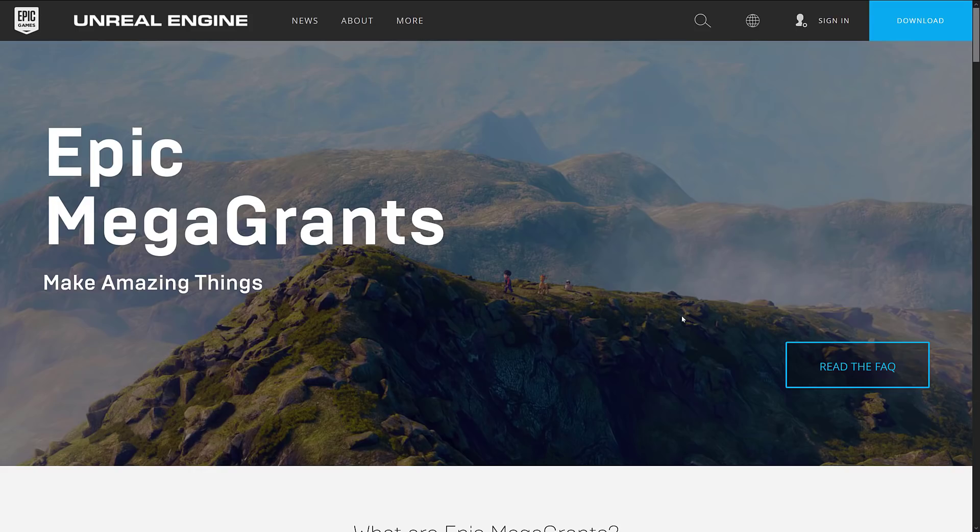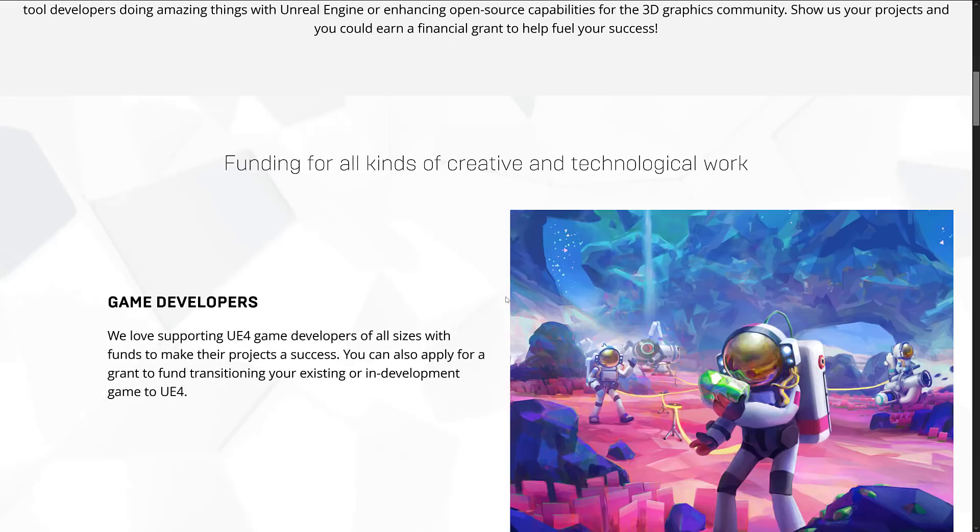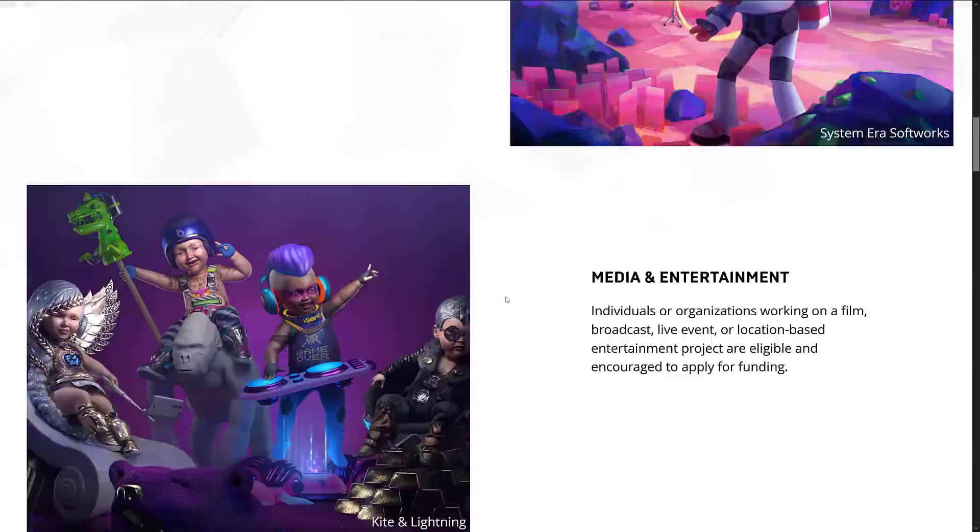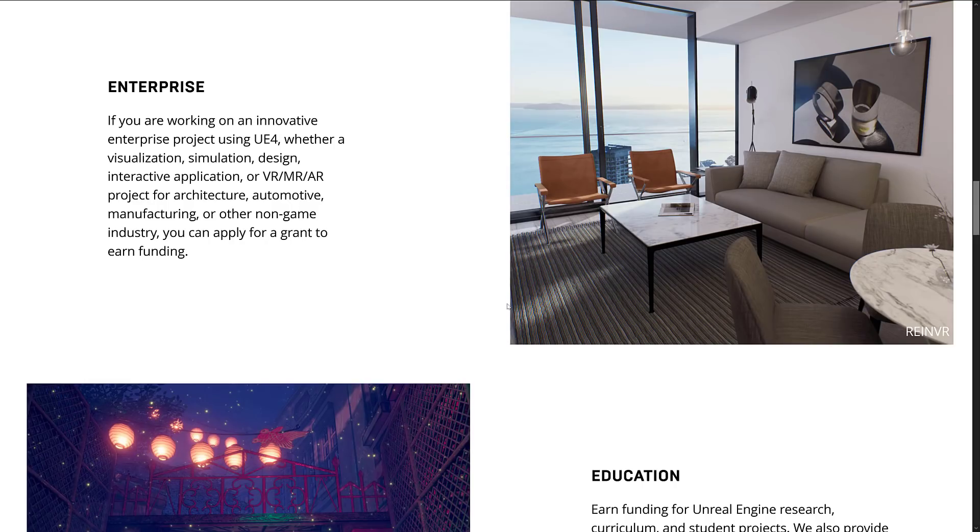And the Epic Games Store, I actually, as a competitor, I find Steam has been really resting on their laurels for a very long time. And they need a good kick in the ass. So I'm not even against the Epic Games Store. But the Epic Mega Grants program, there is nothing to dislike here. The stuff that they have done with the Epic Mega Grants program has been nothing but amazing.